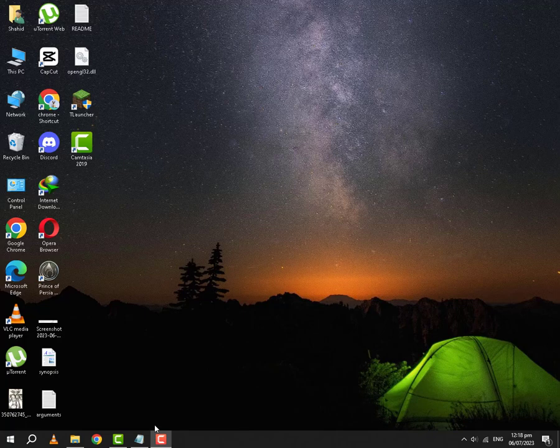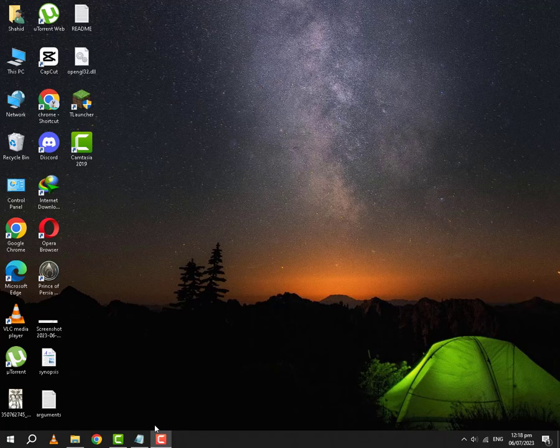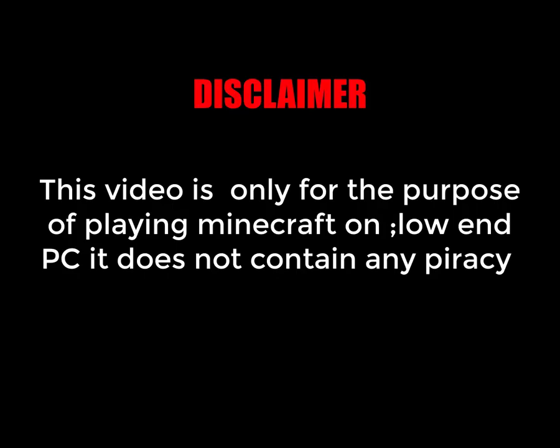Hello viewers, welcome back to the channel. After a very long time, today we will be fixing again the OpenGL error in Minecraft 1.20. Quick disclaimer: this video is only for the purpose of playing Minecraft on your low-end PC. This video does not contain any sort of piracy or illegal content.